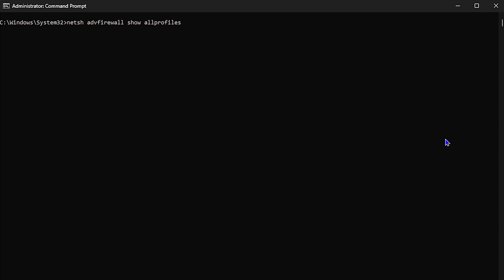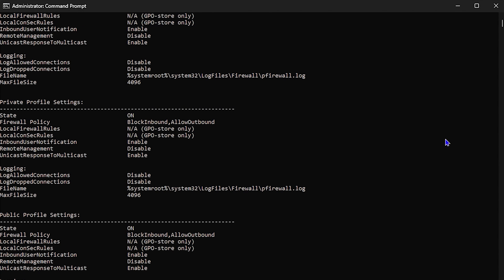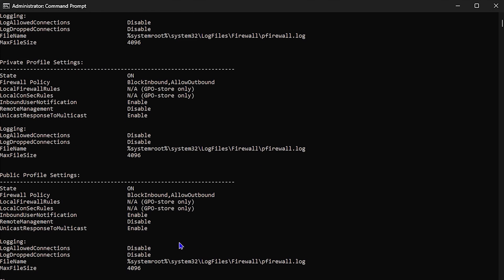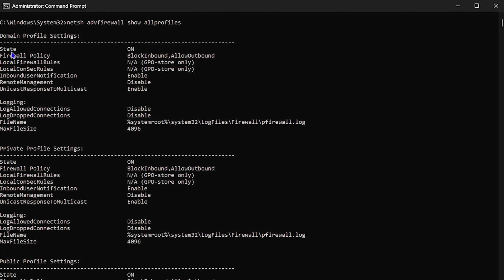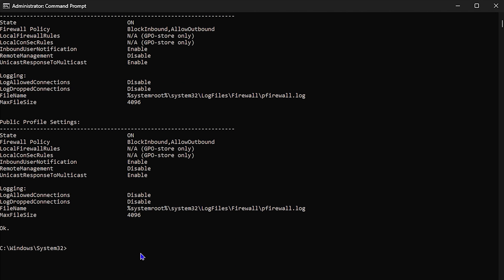The next command is netsh advfirewall show allprofiles. Once you enter this command, you'll be able to see your firewall status and policy. You can see your firewall state, your private profile settings, your domain profile settings, and your public profile settings. As you can see, the state is On. This is a very useful command to know about your firewall.